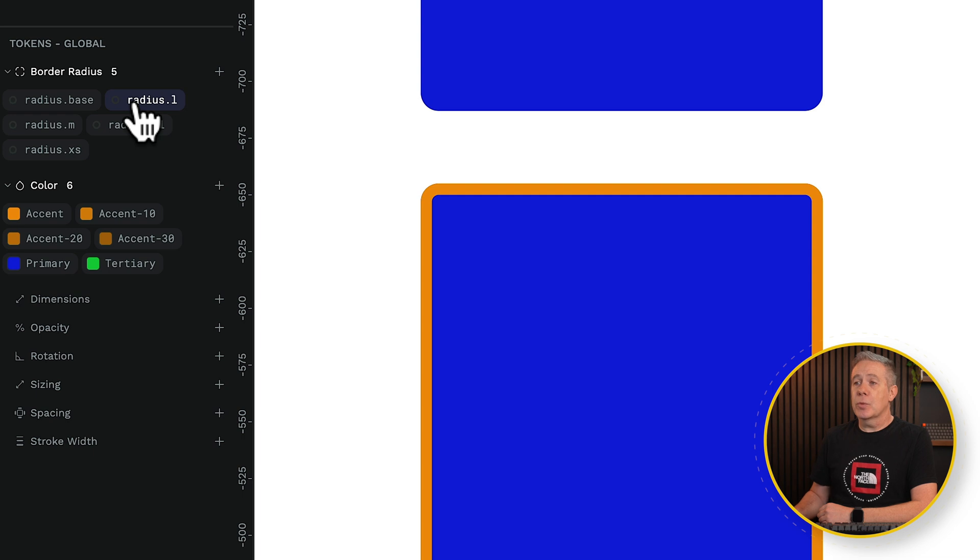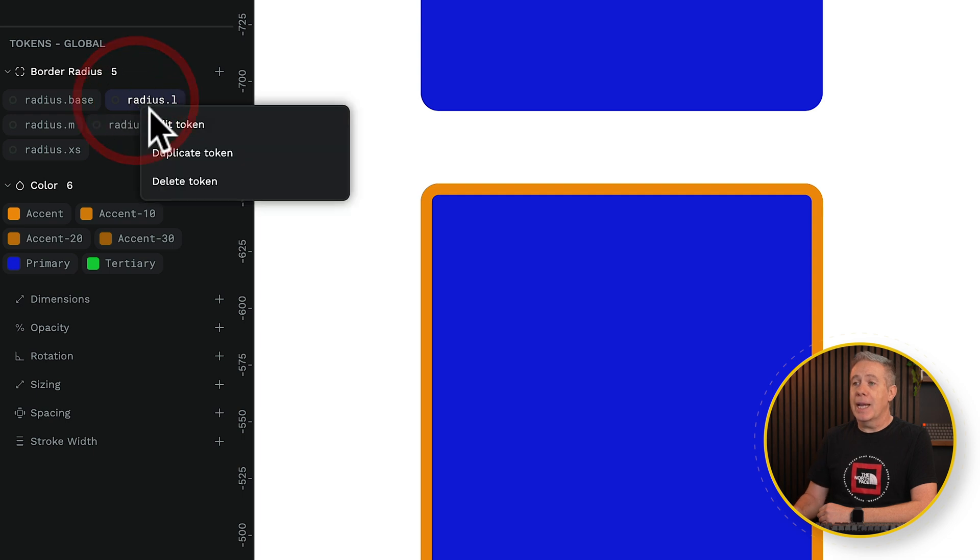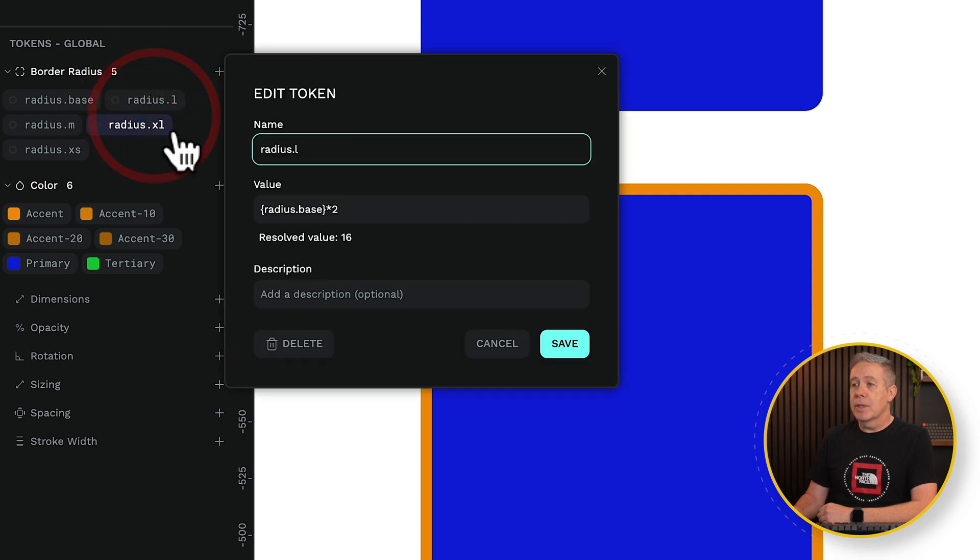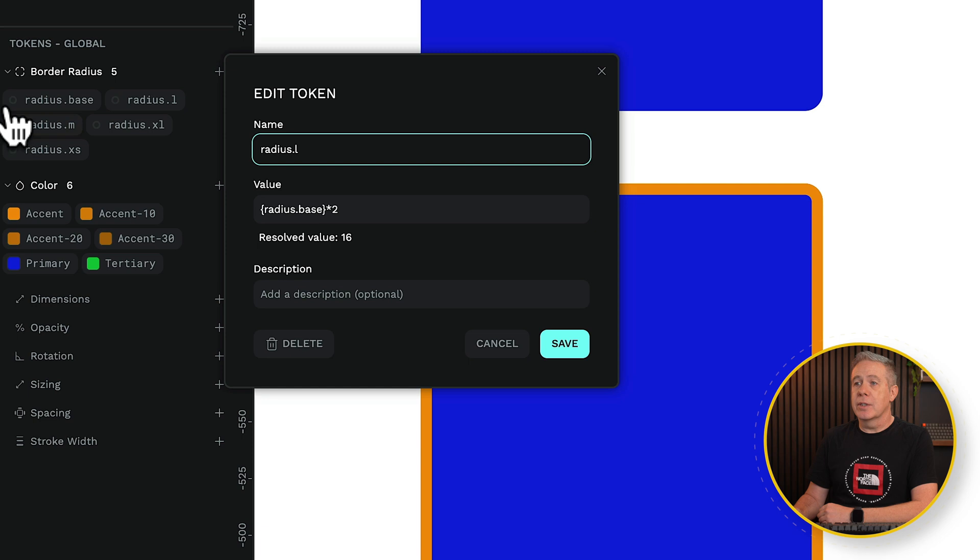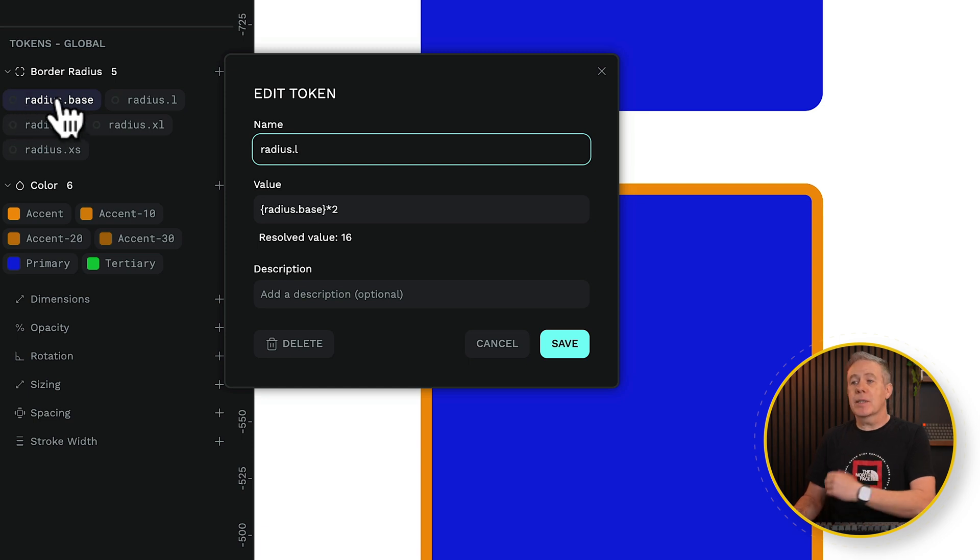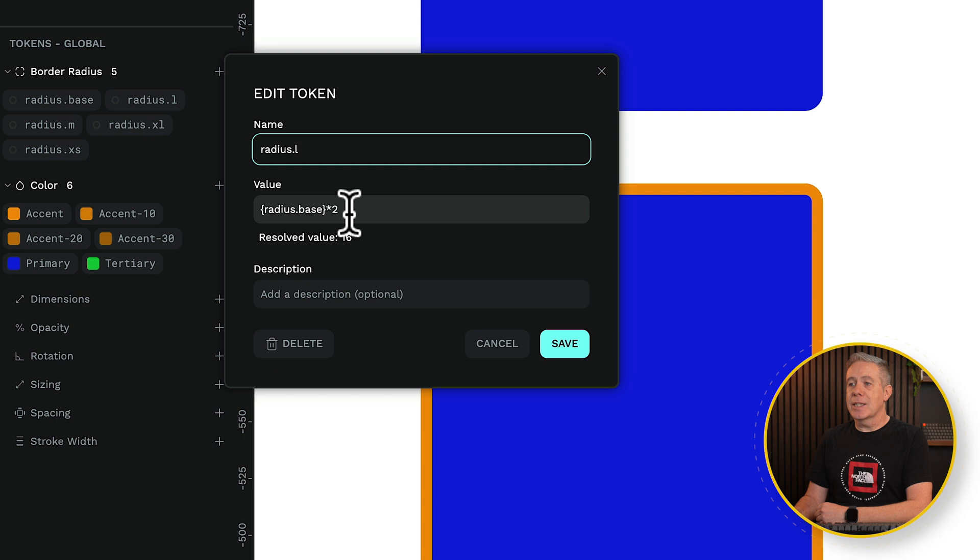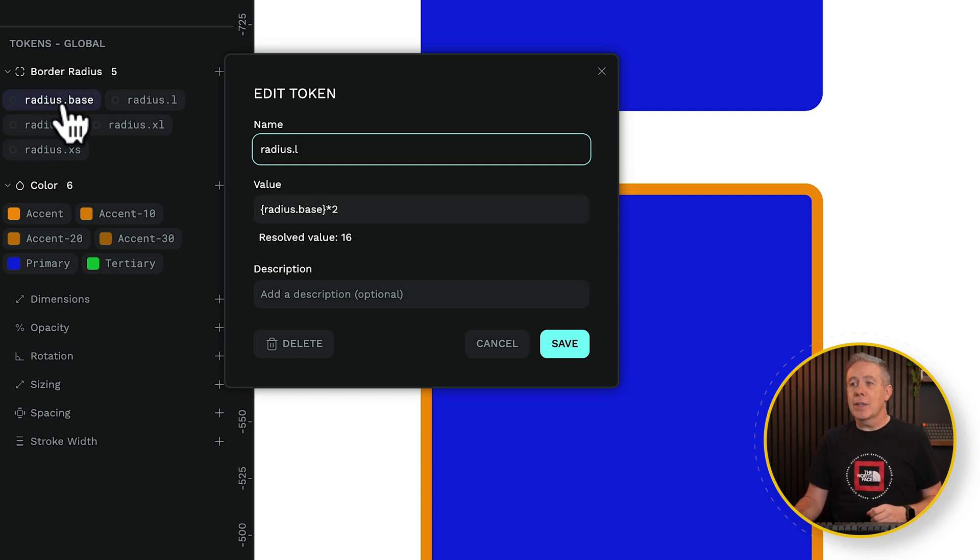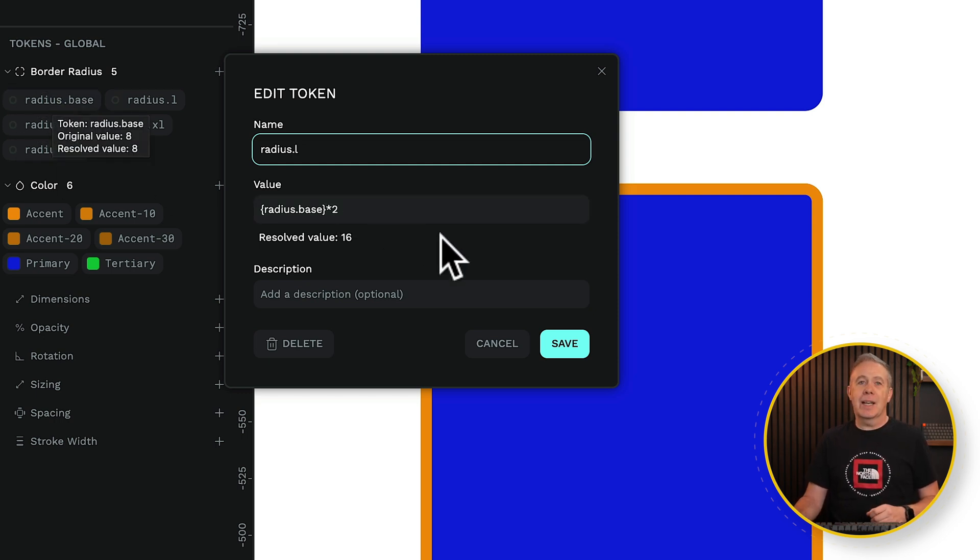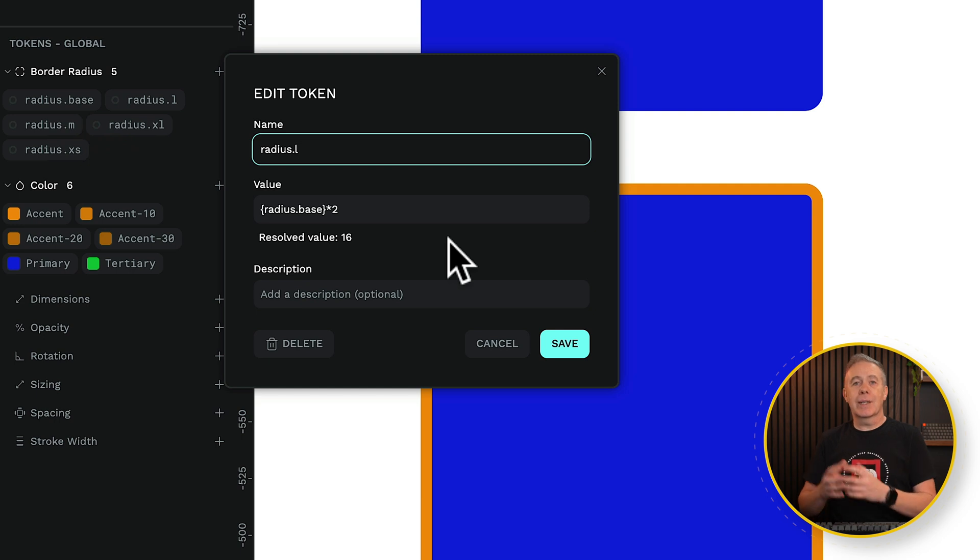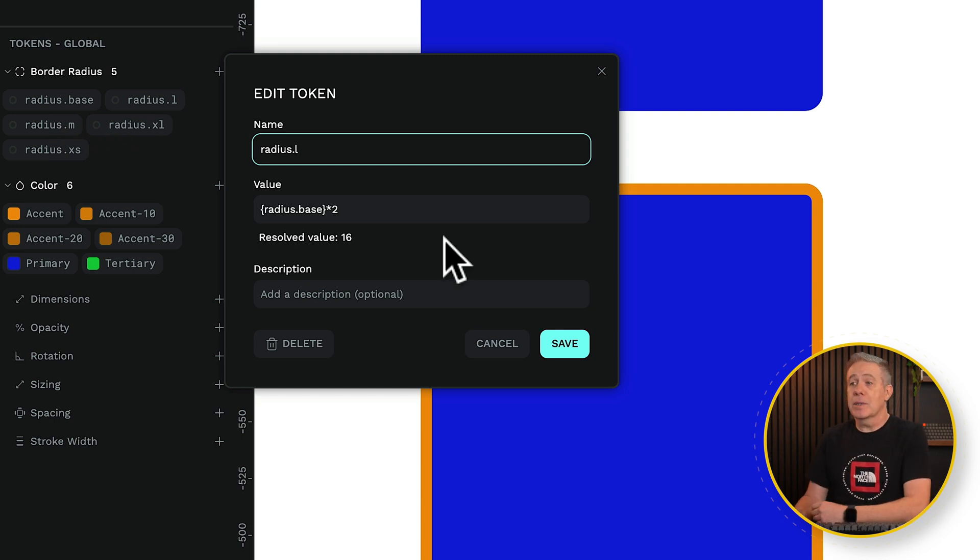If we go to radius large, and we open this up and edit our token, you'll see we're using this radius.base, which is the name of our base value, 8 pixels, and we're multiplying it by 2. You can see the syntax is basically you grab whatever the name of this particular token is, inside curly brackets, and then you do your calculation outside it. Simple as that.